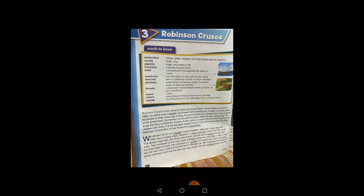Let's start the story. We started off on our voyage in good weather, although it was very hot. Students, note the word 'we' here — it explains that Robinson Crusoe was not alone on this voyage; he had some companions with him. Underline the word voyage. The meaning is given in your words to know column — voyage means a journey by sea or air, especially one to a distant place.